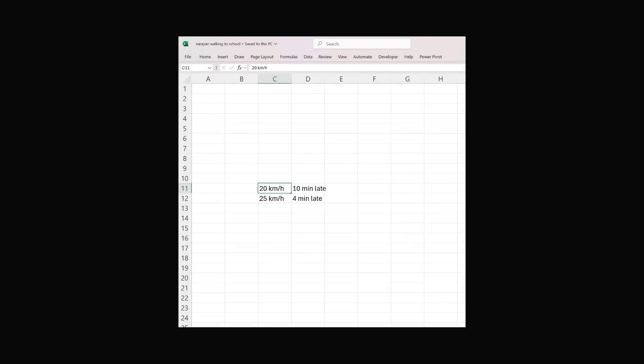I want to conclude the video by showing how you can solve this problem in Excel. It won't be the best method, and there are other numerical methods you could use, but spreadsheets are widely available and sometimes it helps just to see the calculations. We have the information: traveling at 20 km/h he's 10 minutes late, and at 25 km/h he's 4 minutes late.